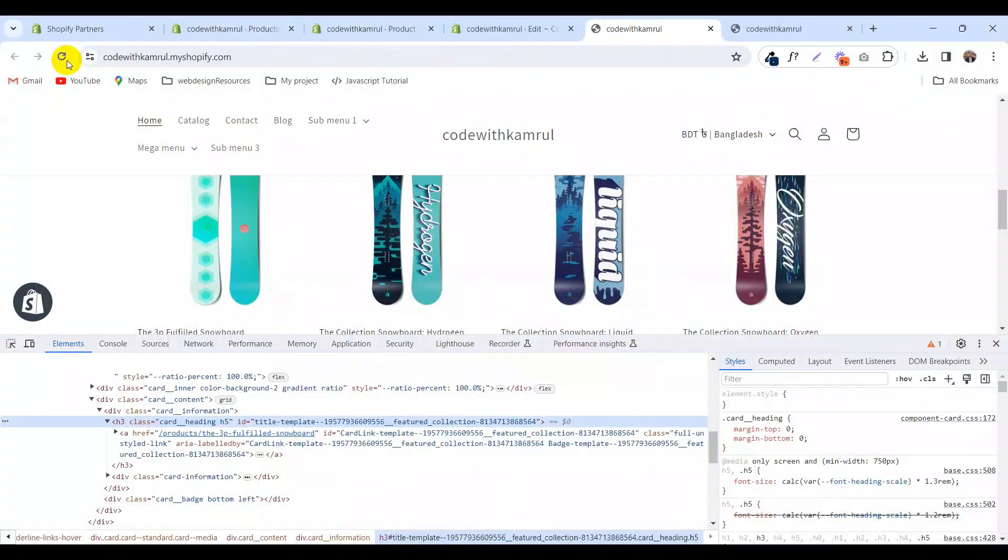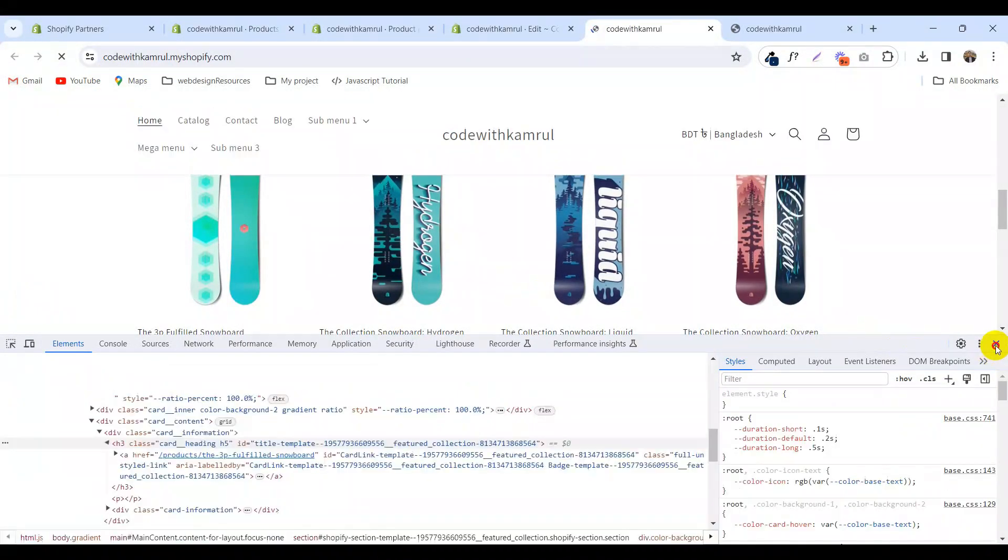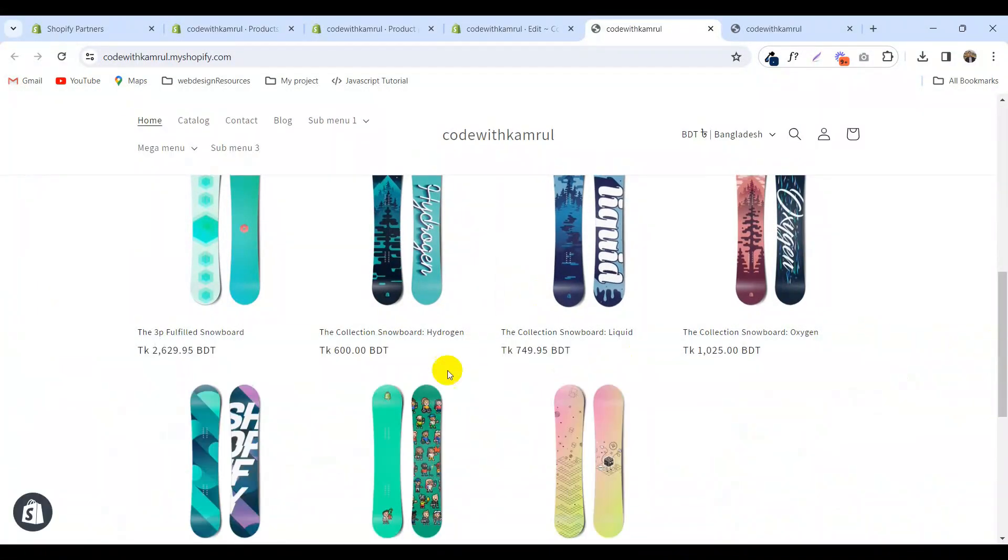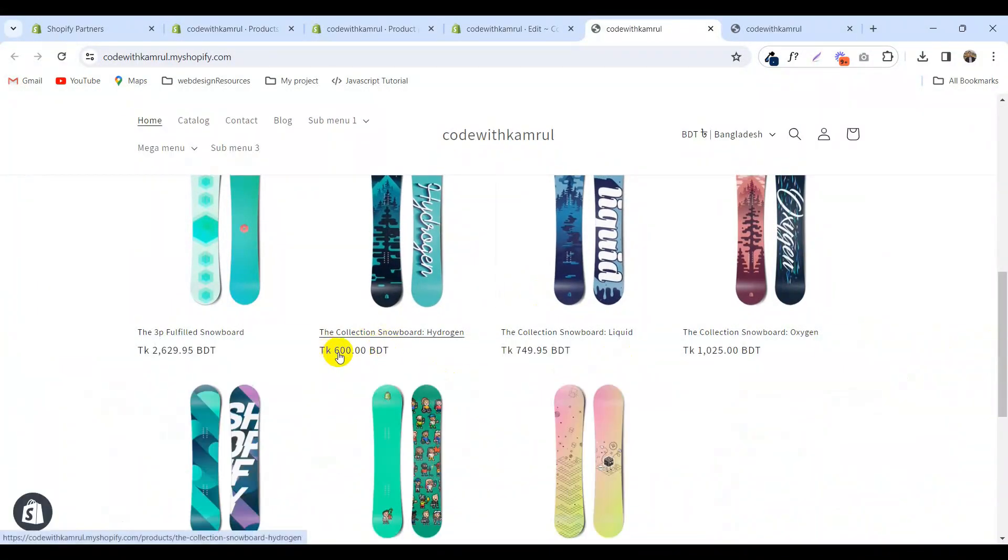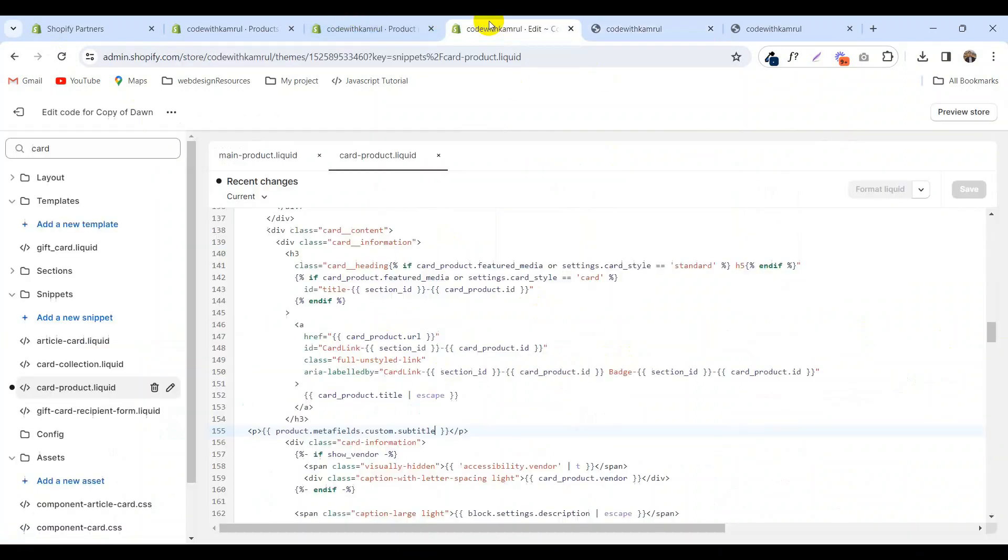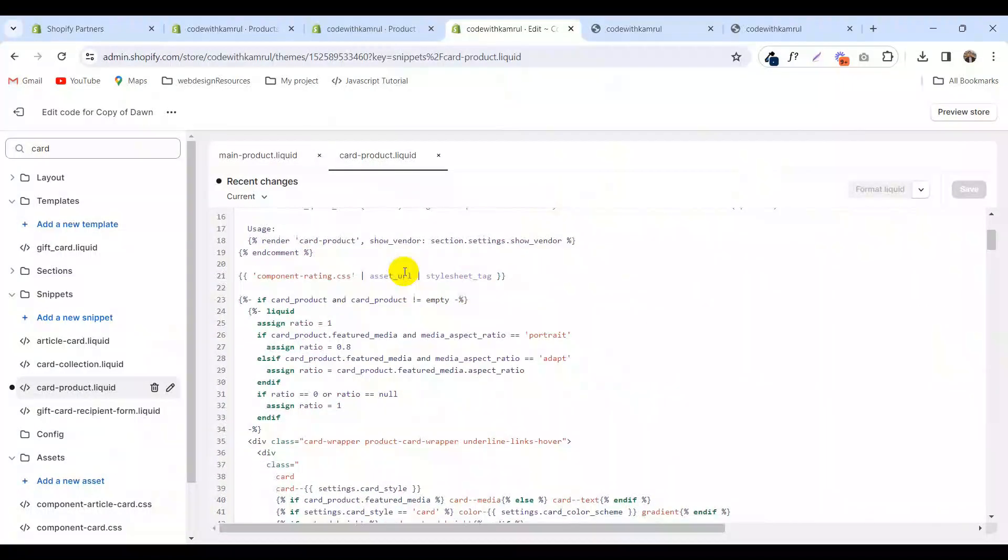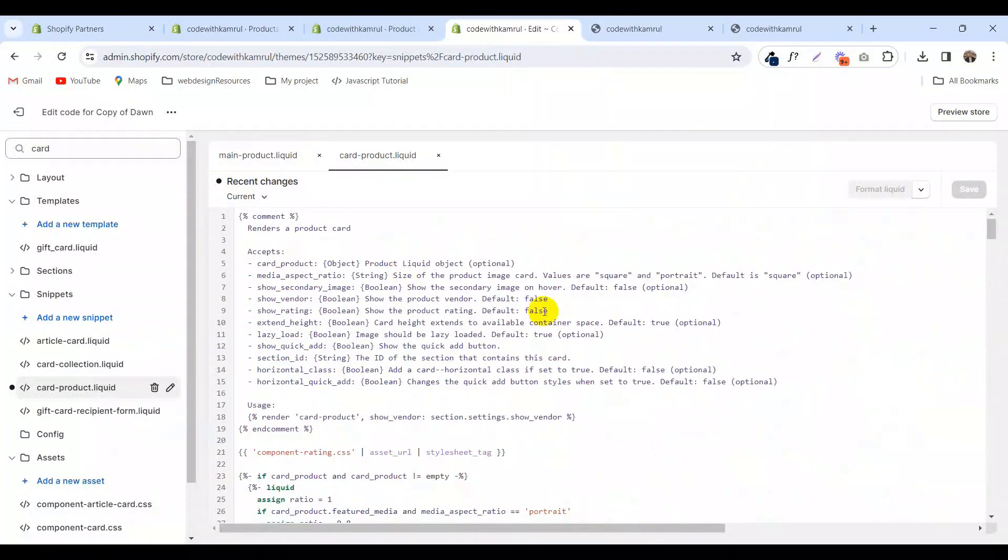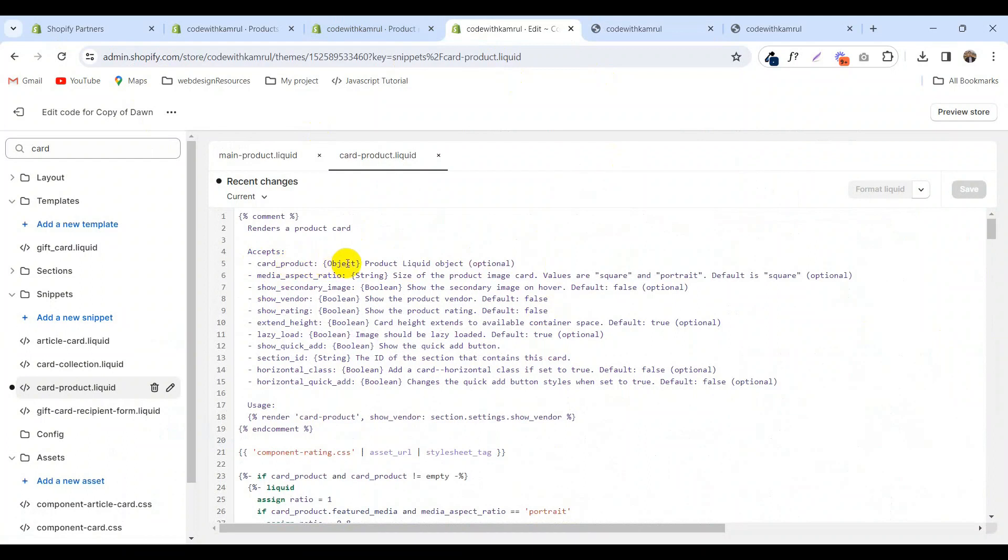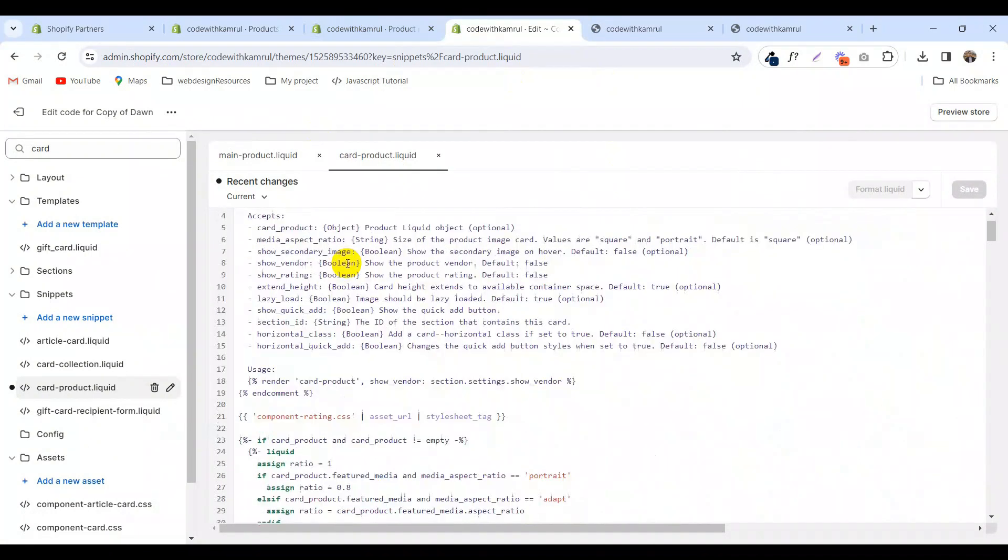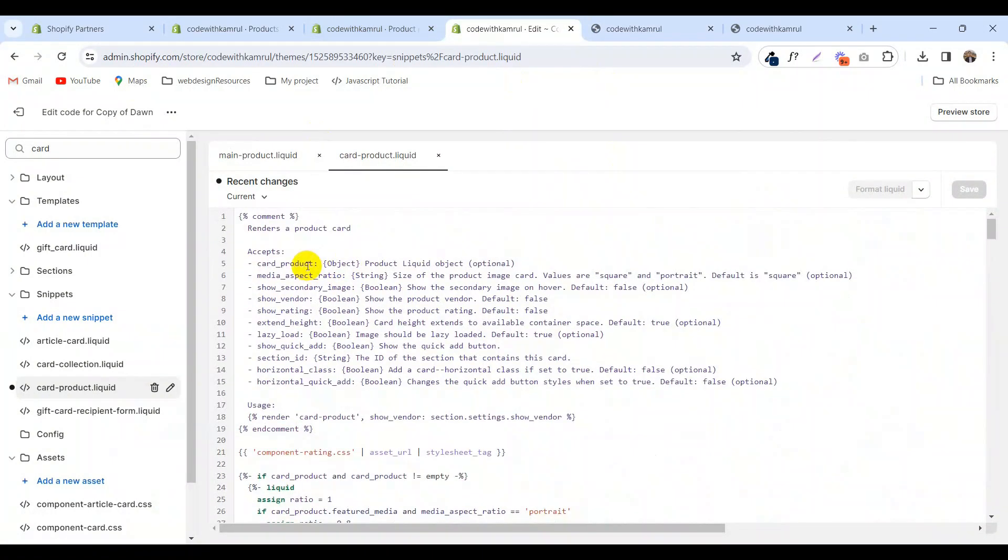Now visit your store. It's not showing. Why is it not showing? So go to the code and check. If you are using the Dawn theme, you will see card product is assigned here.